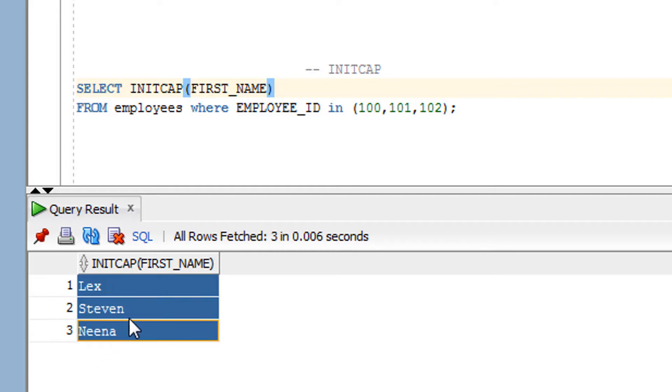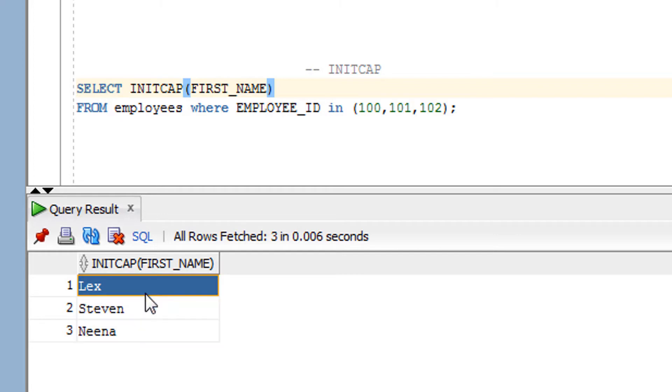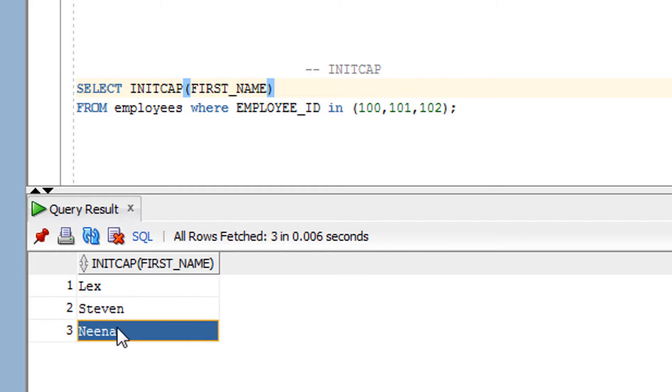So this is how you can use the INITCAP function. Now you can say, can I use it in the date and the salary column? No, I don't think so. You don't need to use it because there is no point to use this function in the salary column and the hire date column